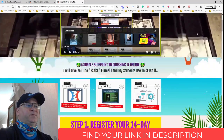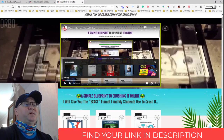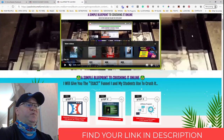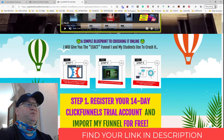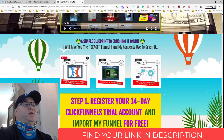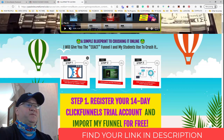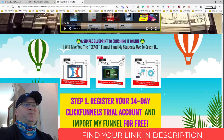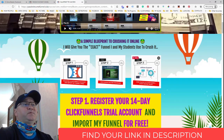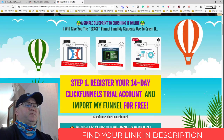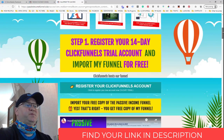We start from ClickFunnels. You can import this funnel absolutely for free. You just register your ClickFunnels account, or if you already have one, you simply import the funnel. Next step, you add your passive income streams, and then you send your traffic into the funnel and start building multiple passive income streams.